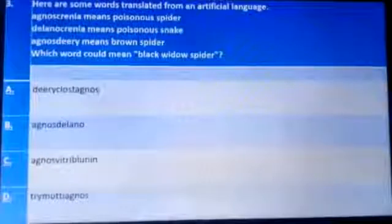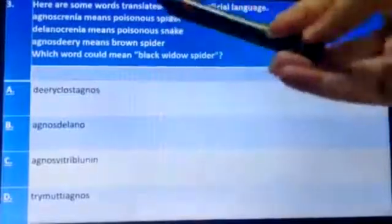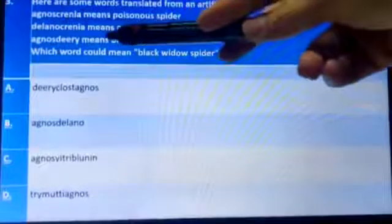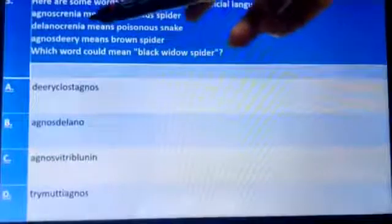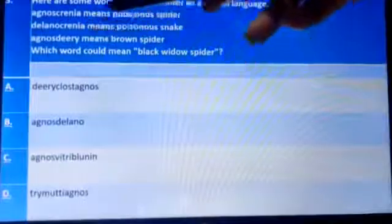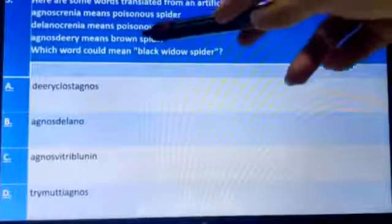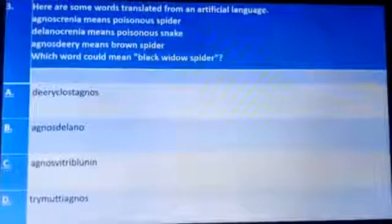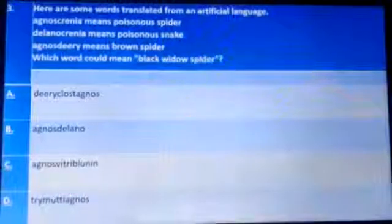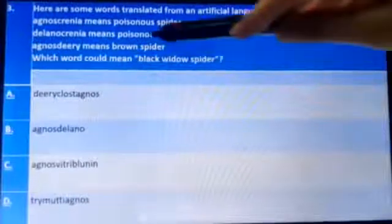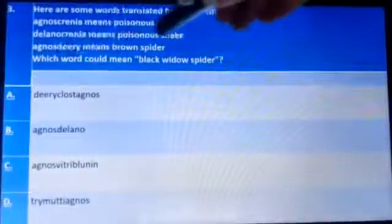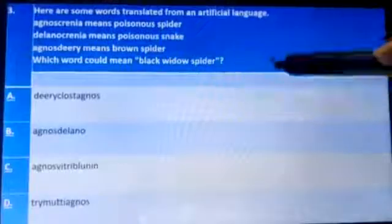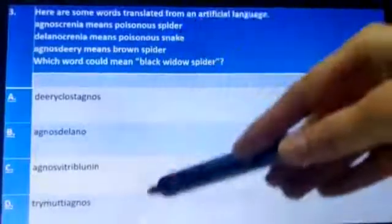Question three: 'eggnoscrania' means 'poisonous spider' and 'delnoscrania' means 'poisonous snake.' You can see that 'crania' appears in both words and means poisonous. Artificial language words can be used in any particular manner — the order can be reversed or arranged differently — so we answer accordingly based on how the words are written.